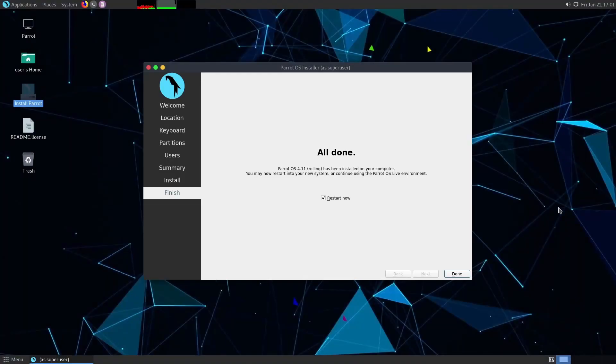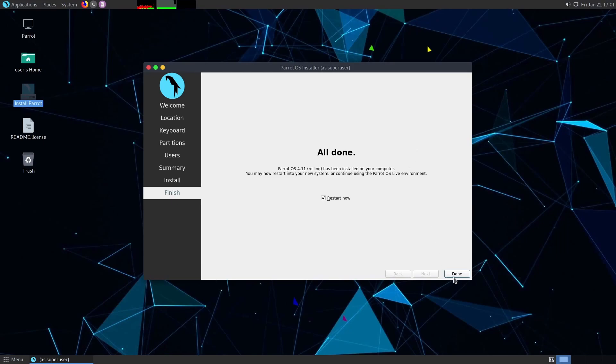After the install is finished, you'll get the all done, all clear message. It says Parrot OS 4.11 rolling has been installed on your computer. Great. It's time to restart to the new system. And at this point, what you'll do is select the restart now. And when you hit done,